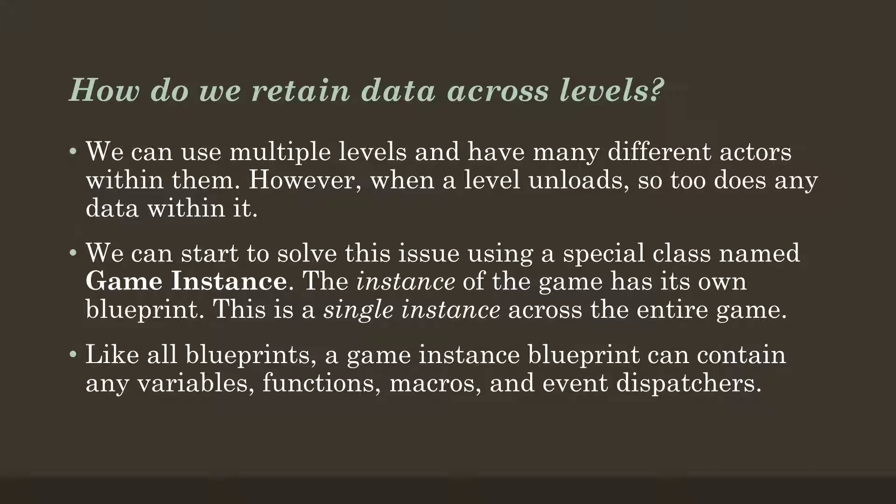In other words, we can create a subclass of GameInstance, our own Blueprint of it, tell Unreal to use this subclass, and then we can add our own variables, functions, and various things to it, and access those across the entire game or within any particular level, and it will be completely unaffected by level loading. This is incredibly useful because we're creating a central store where we can put whatever we want that will exist within the game itself.